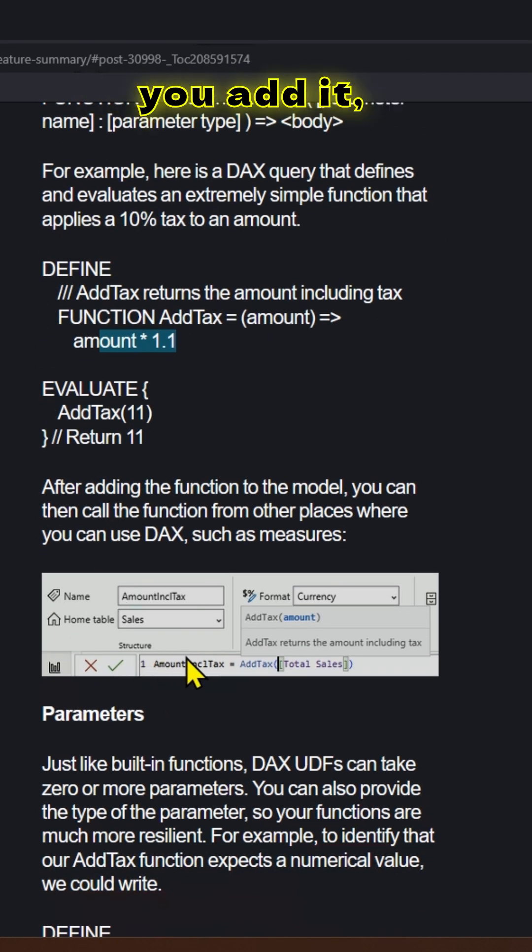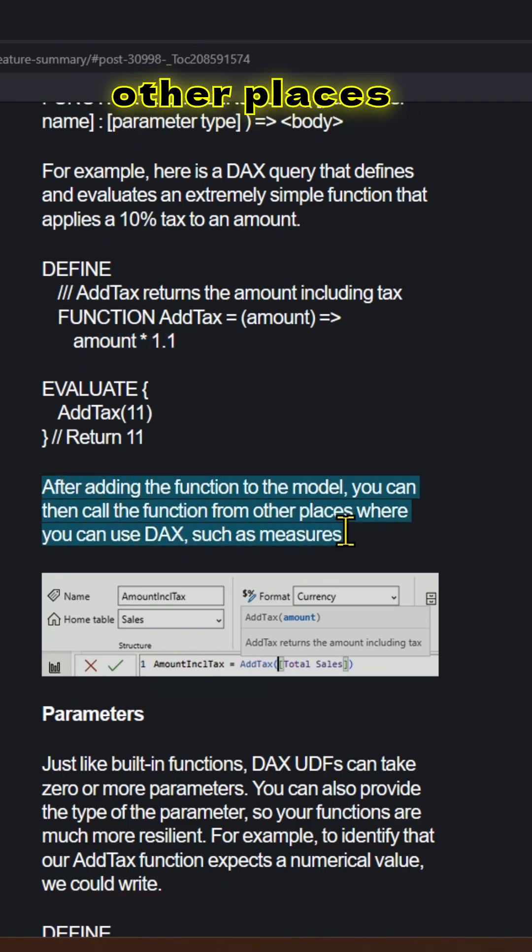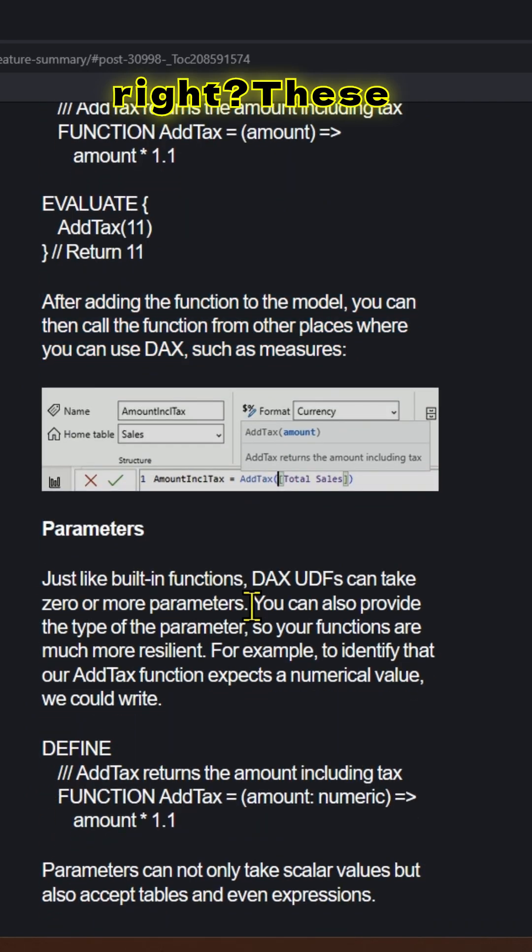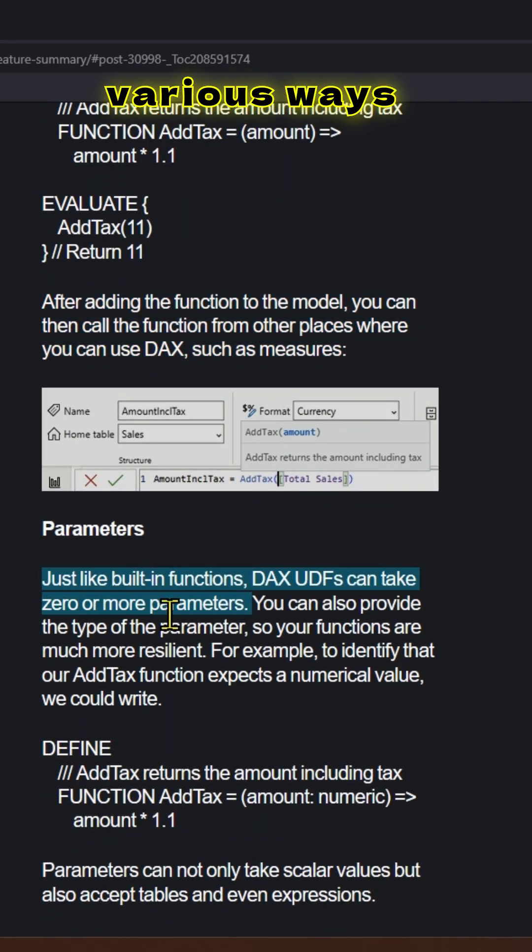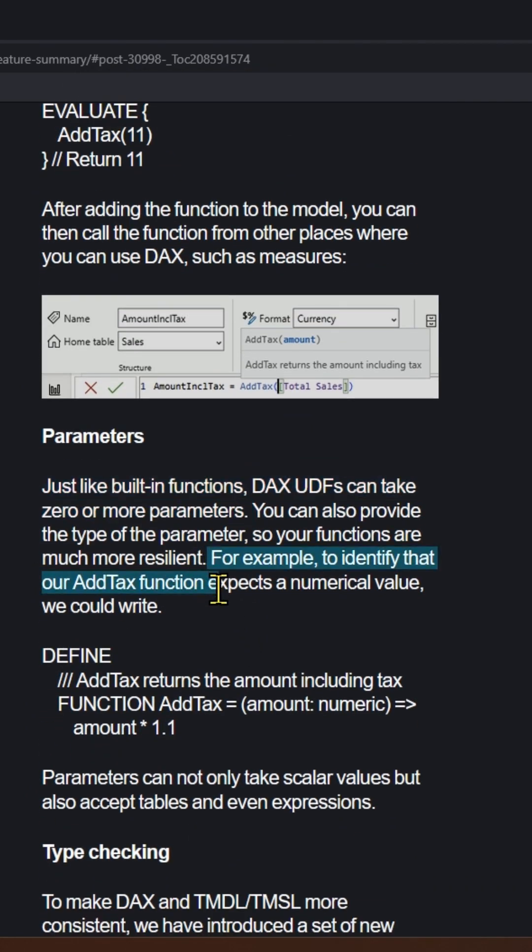Once you add it to the model, you can call the function from other places where you can use DAX, such as measures, for example. These are the various ways you can pass the parameters.